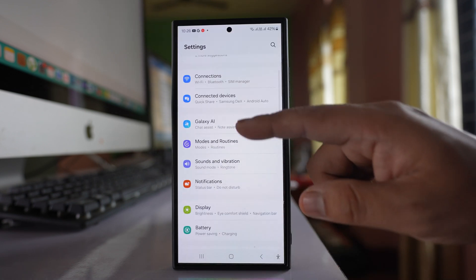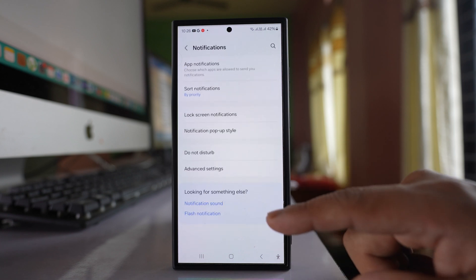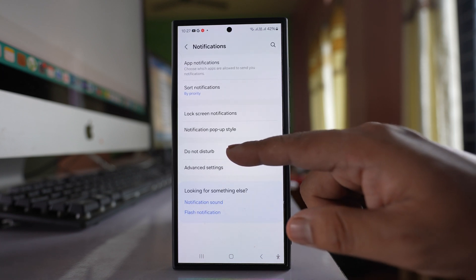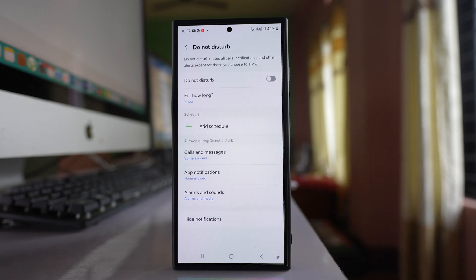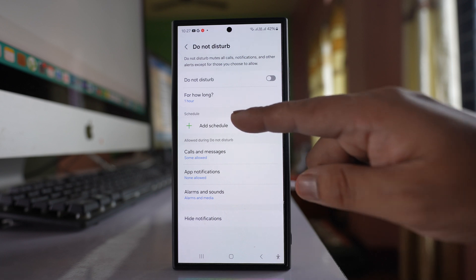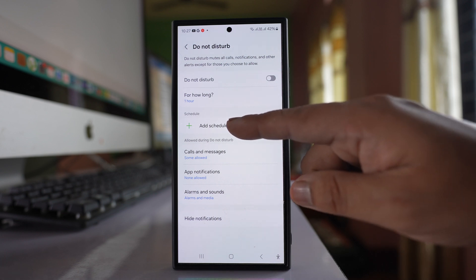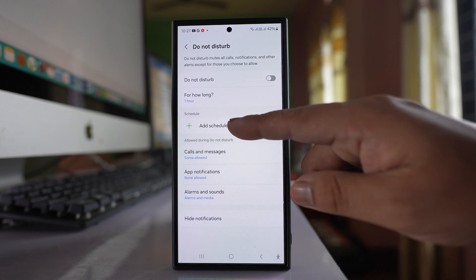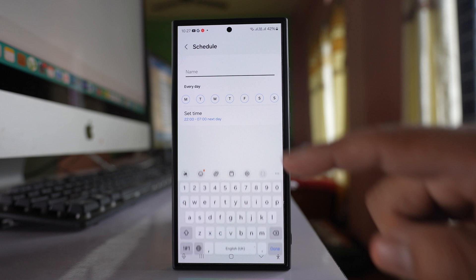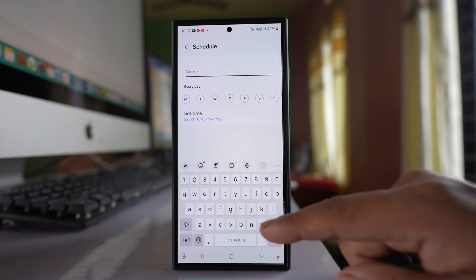Then go to notifications. Select the do not disturb option and here you have to select add schedule, and then give a name to this schedule.